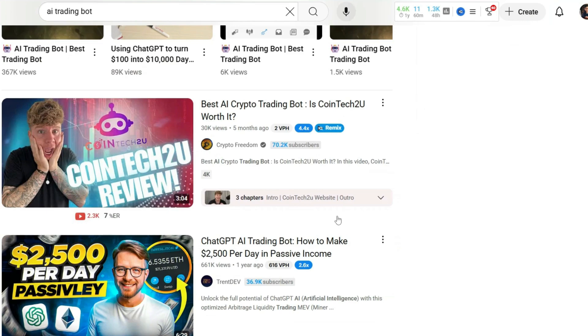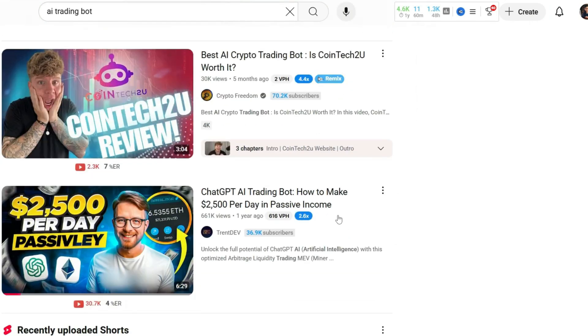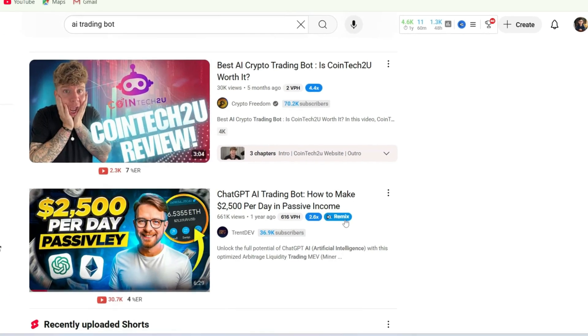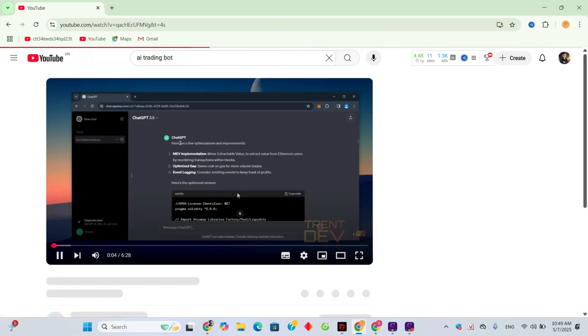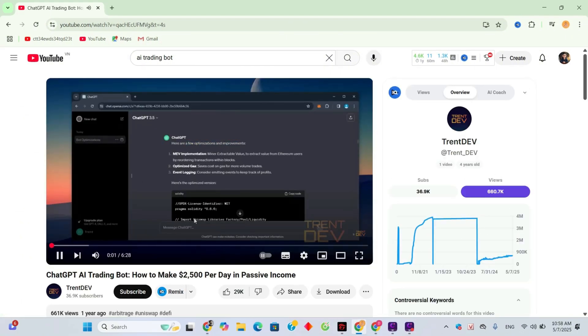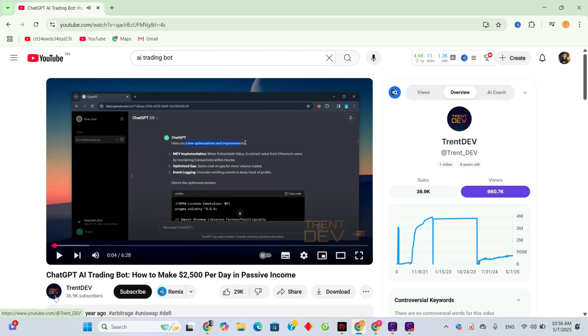Sounds too good to be true, right? But is it? Let's dive in and find out. I clicked on a video titled, How to Make $2,500 Per Day with an AI Trading Bot. Sounds insane, right?